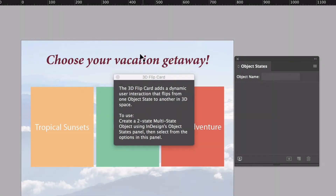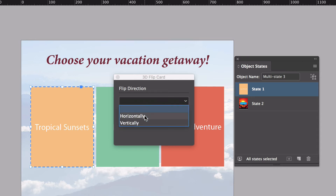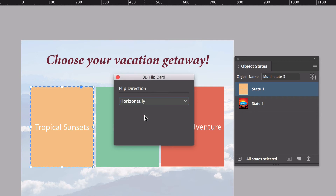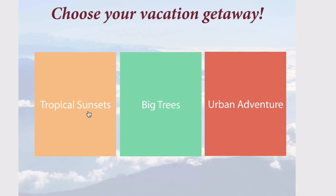The setup for a 3D flip card is to have two-state multi-state objects, just like these objects on the page — a front and a back. I'll select each object and apply a flip direction. In this case, I want them to flip around horizontally. Now I can export with N5 and take a look at the output in the web browser.